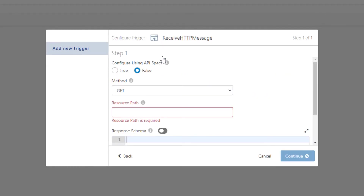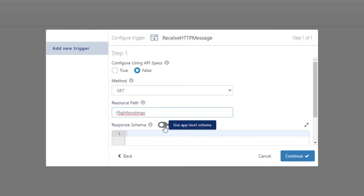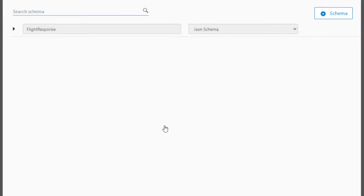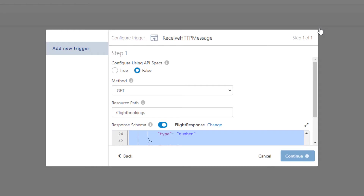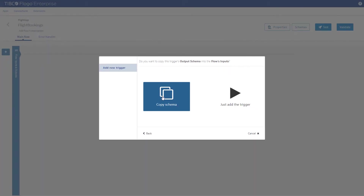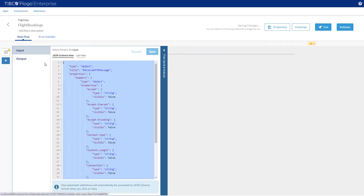Click the HTTP Receive Message and now let's configure the trigger. Select GET as the method and enter slash flight-bookings in the resource path. Click on the toggle button to show the app-level schema we defined earlier. Select the schema and click Copy Schema.